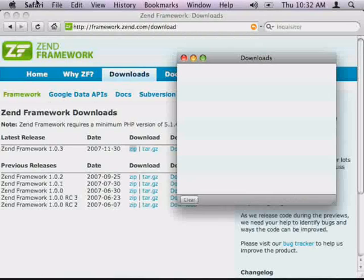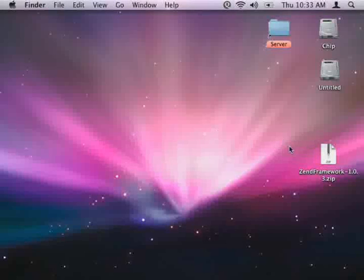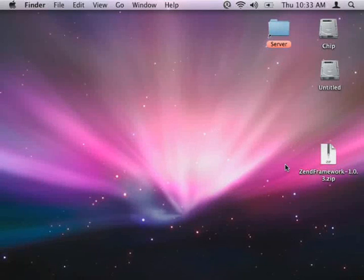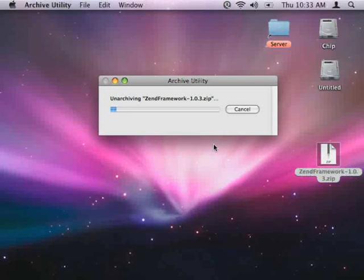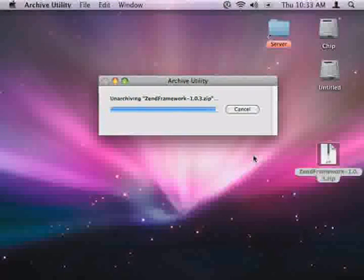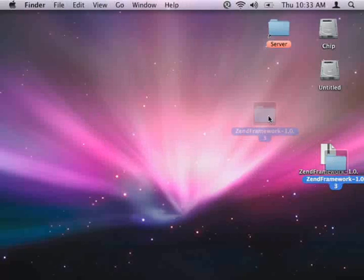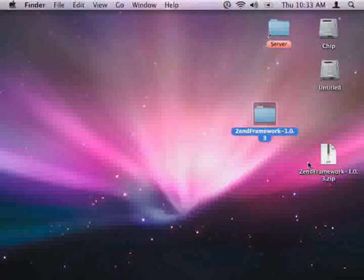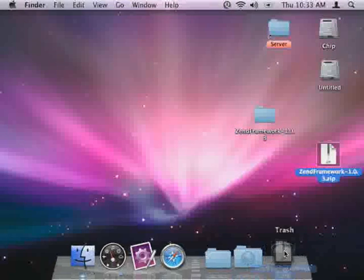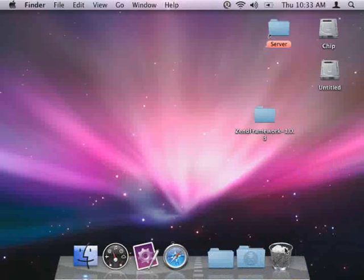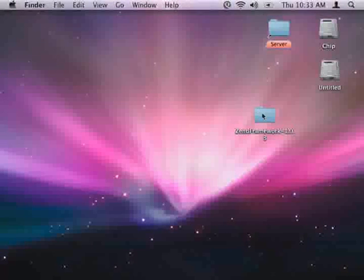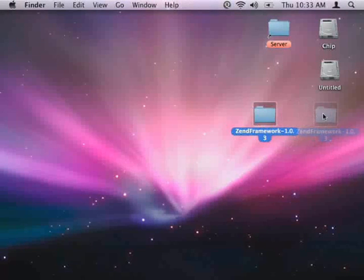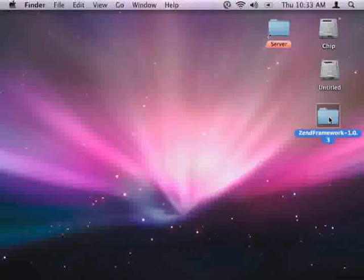Now that that's downloaded, I'm going to close my browser. Here's the file right here. I'm going to unzip it by double clicking on it. This will create the Zend Framework folder right here on the desktop. Once that's done, I'm just going to drag this to the trash because we don't need it anymore. Let's see what's in the folder we just downloaded.